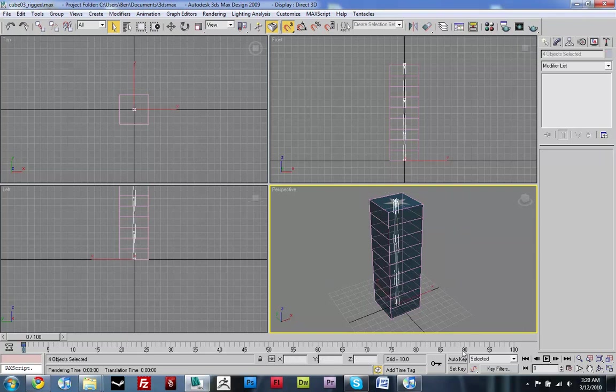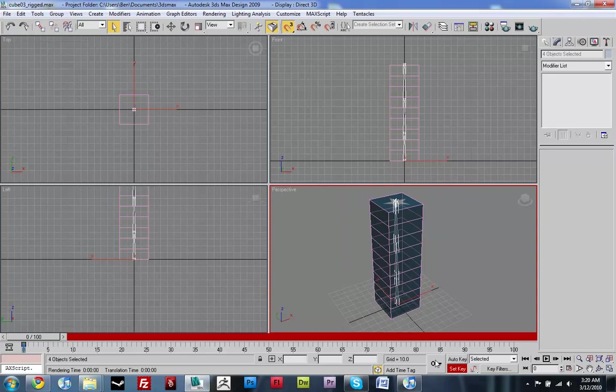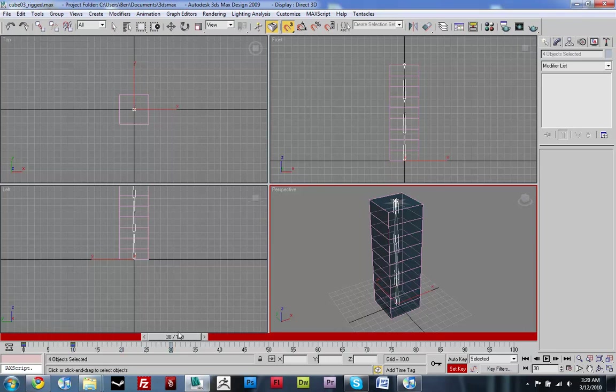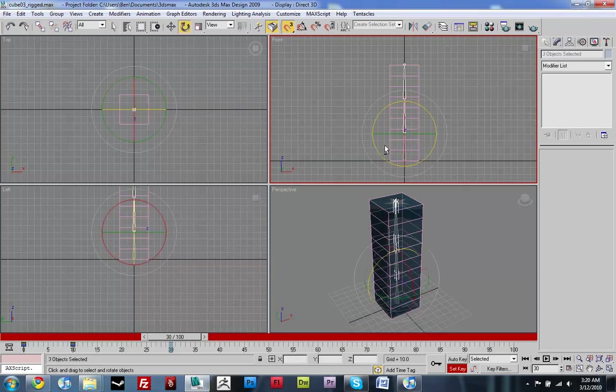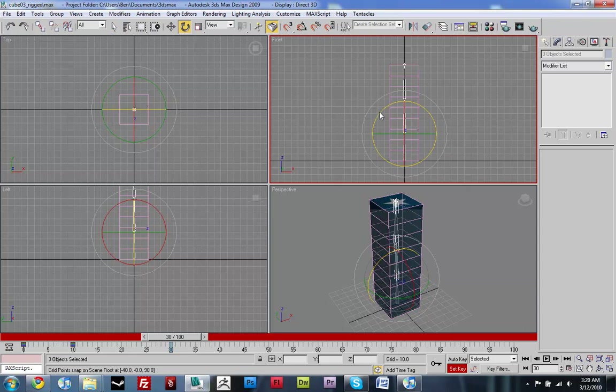So just select all the bones, turn on set key, and pop a keyframe in. Go a couple frames down, do the same thing. Go a couple more frames down and actually start to animate.